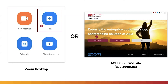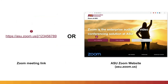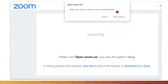Now, join a Zoom meeting either through the desktop application or website as usual. For the next meeting, click the Meeting link provided, or go to asu.zoom.us, click Join a Meeting, and enter the Meeting ID number, and select to open the meeting in the Zoom desktop when prompted.